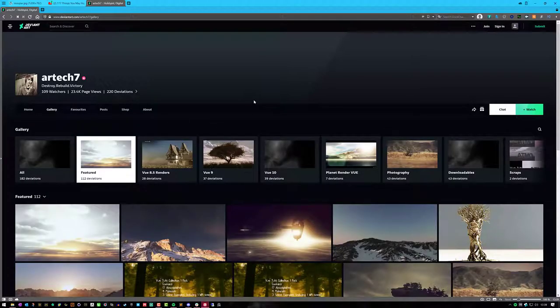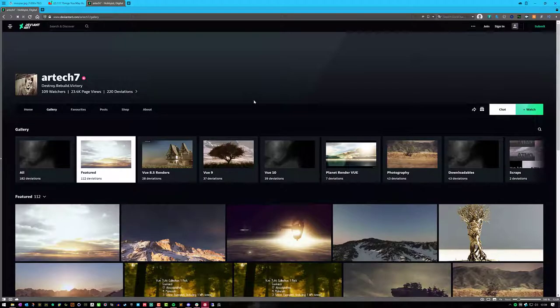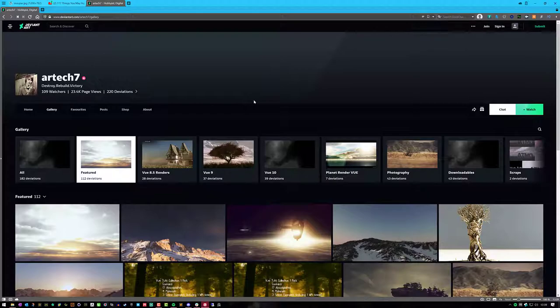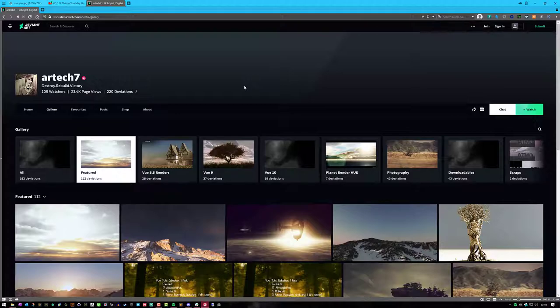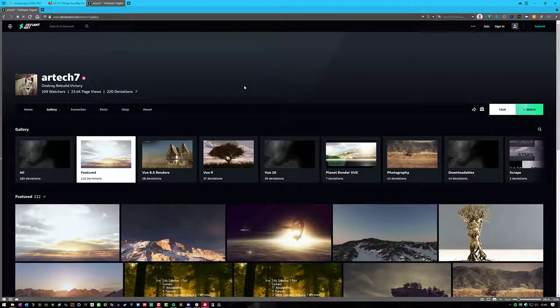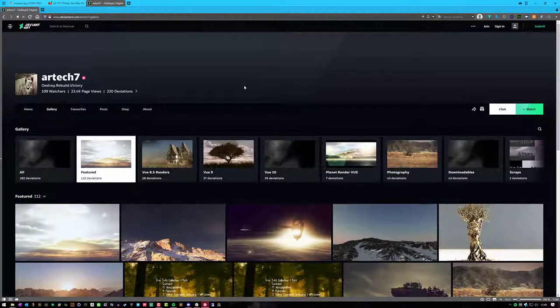Back in the day before I changed the name to PWN Design, I was Vootuts. And the reason why is because I was making mostly video tutorials on Vue. I started way back in Vue 8.5 is when I officially started making videos for Vue. But I was actually using Vue 7 and Vue 6 before that. Let's take a look at some old stuff that I made.